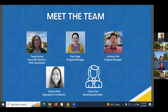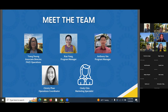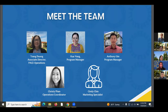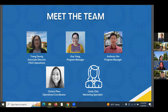Today we have a group of presenters. First, we have Trang, who's the Associate Director for PACE Operations. Then we have Kua, who's the Program Manager for Open University. We have Anthony, also a Program Manager for Open University. We have Kristi, the Operations Coordinator for Open University. And I'm Cindy, the Marketing Specialist, helping with marketing materials for Open University.